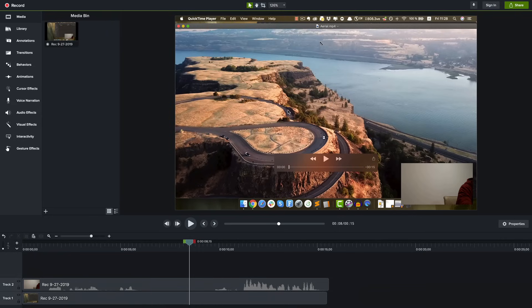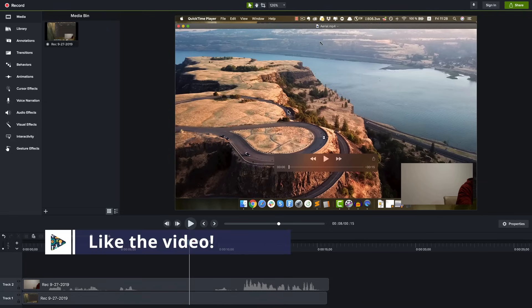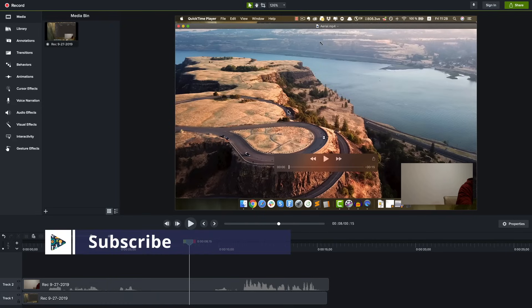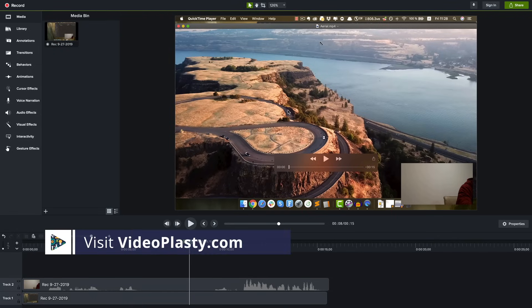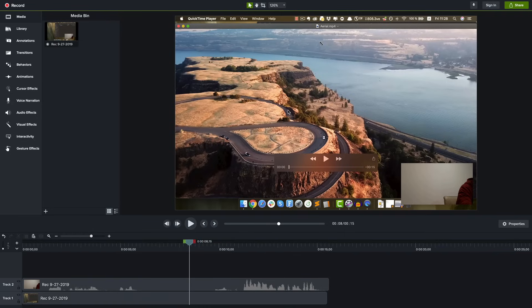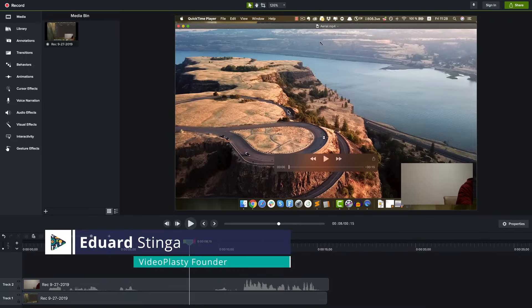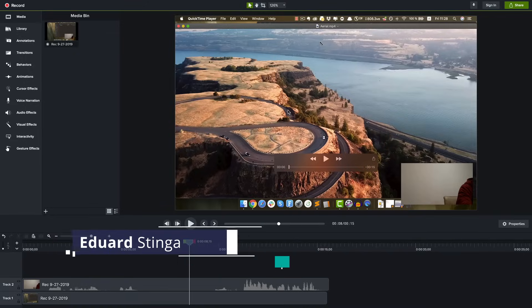I hope you enjoyed this Camtasia Studio 2019 tutorial for beginners. Be sure to smash that like button if you enjoyed this video - it really helps with the YouTube algorithm. Make sure to subscribe to this channel for more tutorials on how to make amazing videos. And if you're interested in making animations in Camtasia, check out videoplasty.com for stock animation elements you can add as a library in Camtasia and drag and drop onto the timeline. My name was Eduard Stinga from Videoplasty - see you soon!